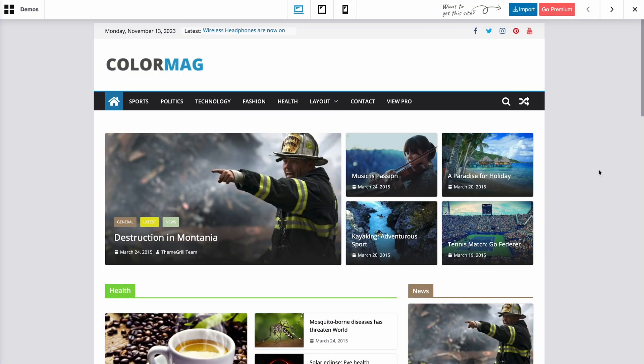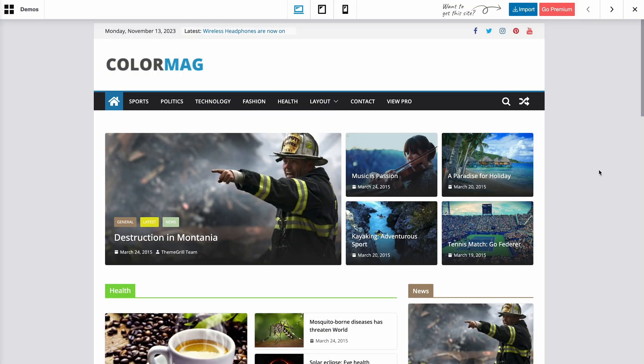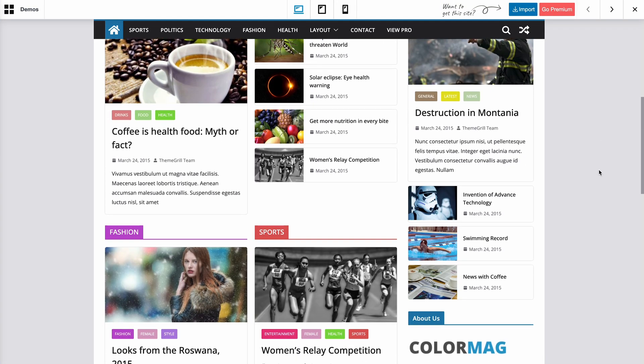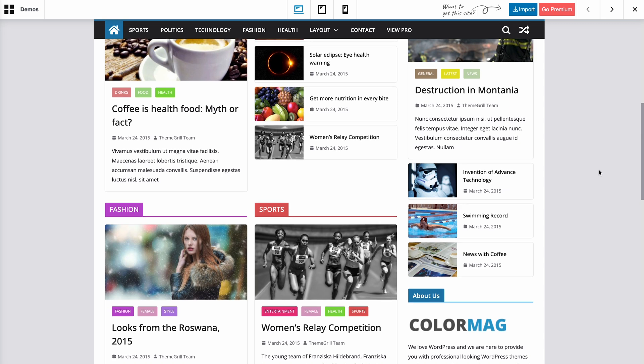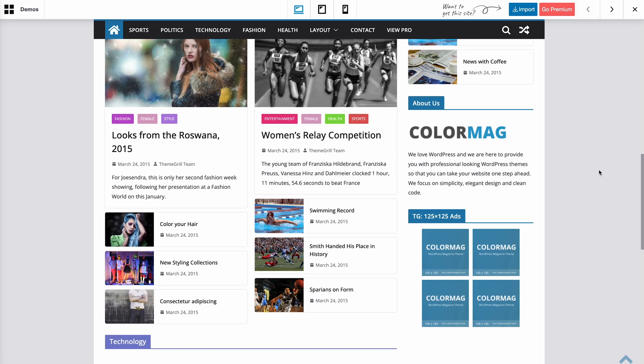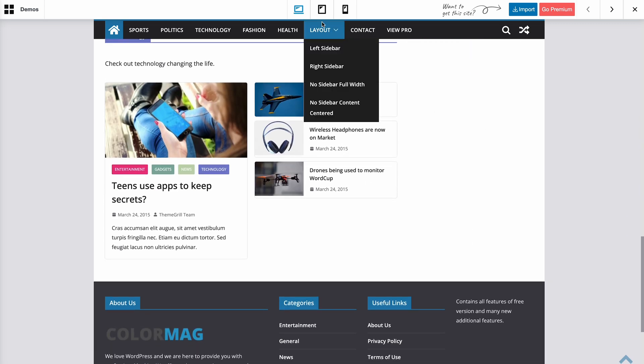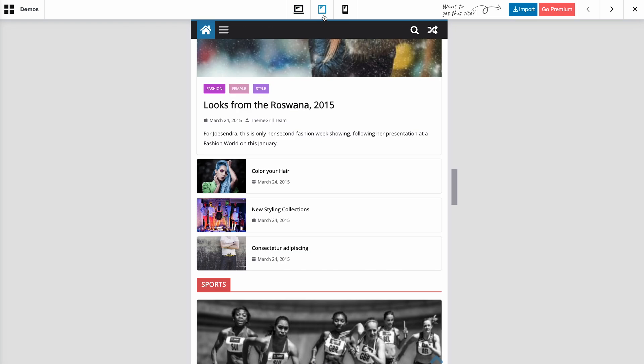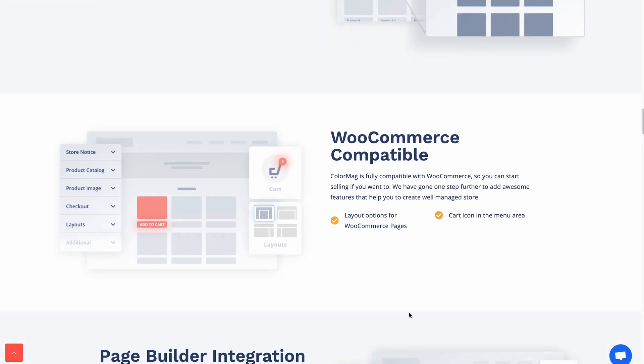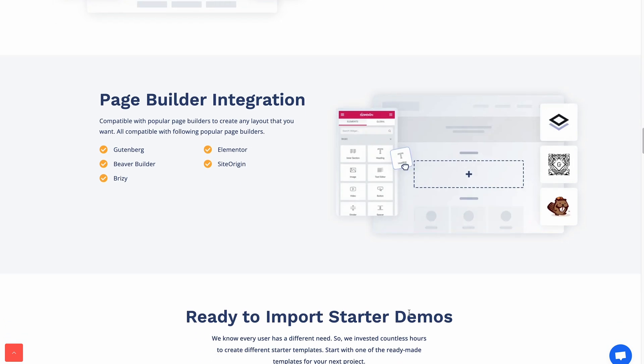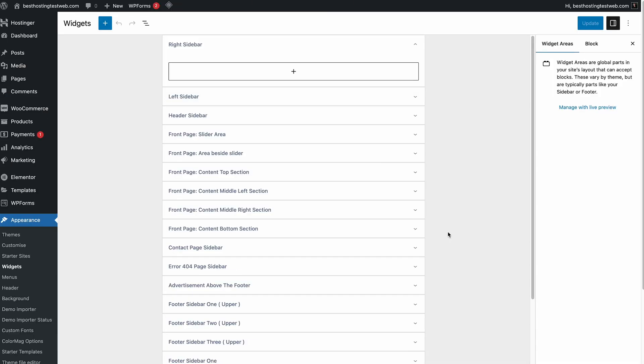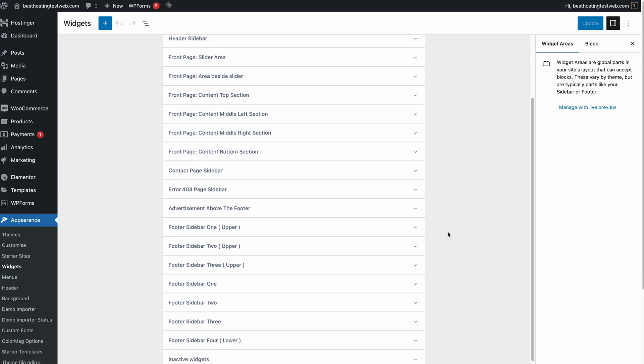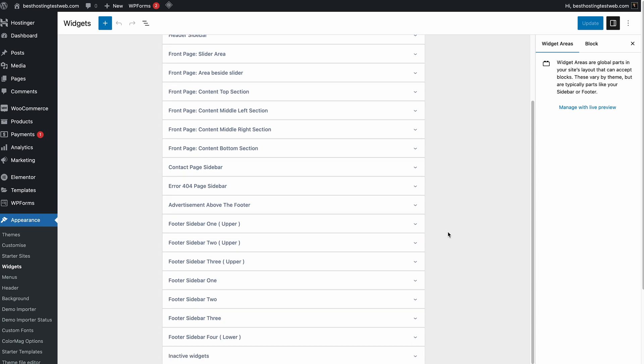The next WordPress theme I'd like to highlight is ColorMag. It stands as the sole theme among our selection of top free WordPress themes designed for magazine and news-oriented websites. Feature-wise, this theme is compatible with WooCommerce, offers excellent color selection options, has more than 15 widget areas and offers many more interesting features under the hood.